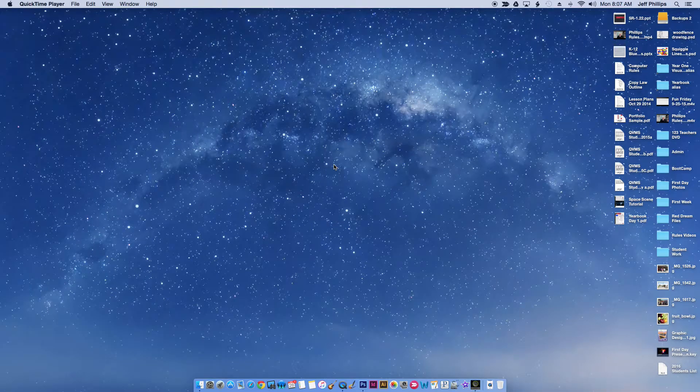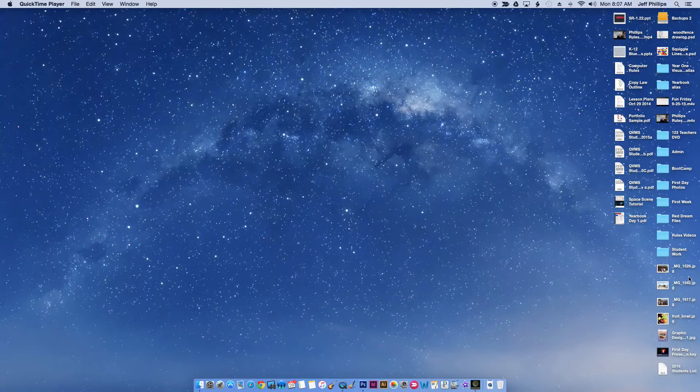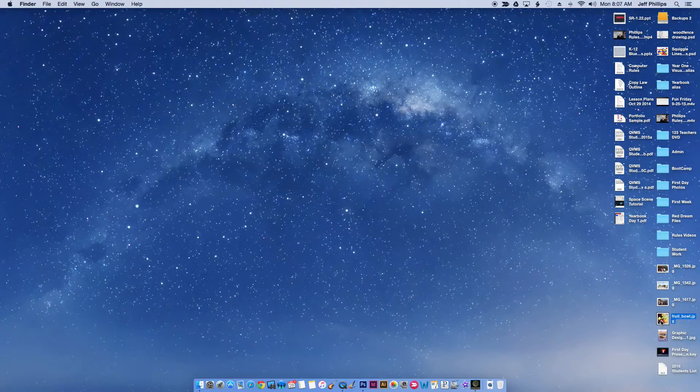Alright, welcome back. Today we are going to do our fruit bowl painting project in Adobe Photoshop.